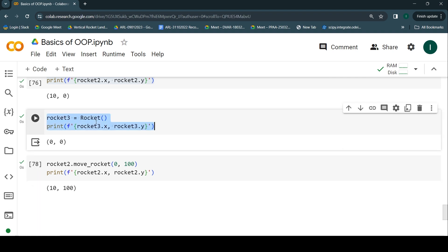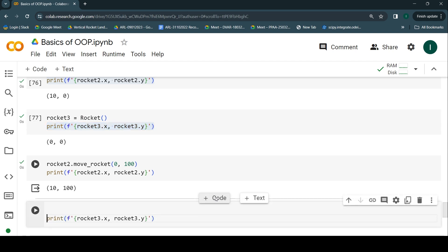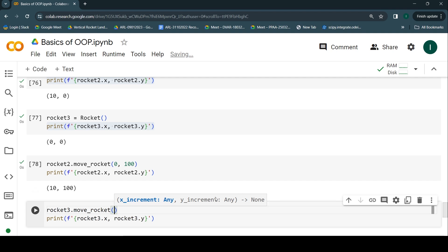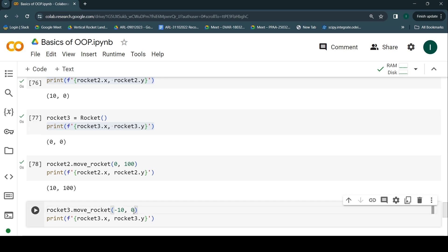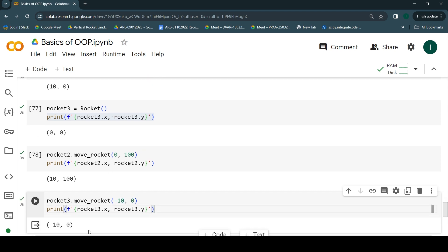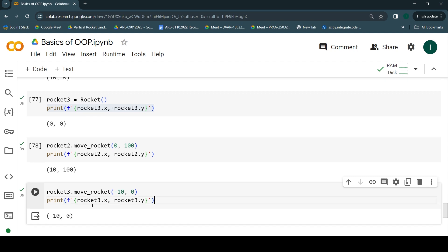Now for rocket3 — I'll copy the print statement and call `rocket3.move_rocket(-10, 0)`: x increment of -10, y increment of 0. Rocket3 was initially at (0,0), so I expect it to shift to (-10, 0) with no movement in y. Running it — yes, that's exactly what happens. Rocket3 is now at (-10, 0).